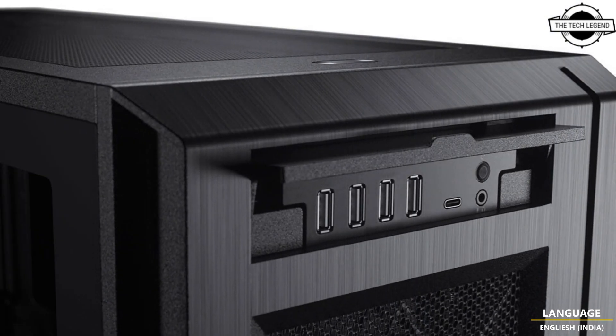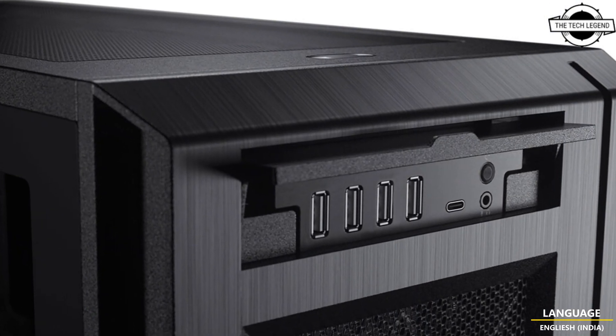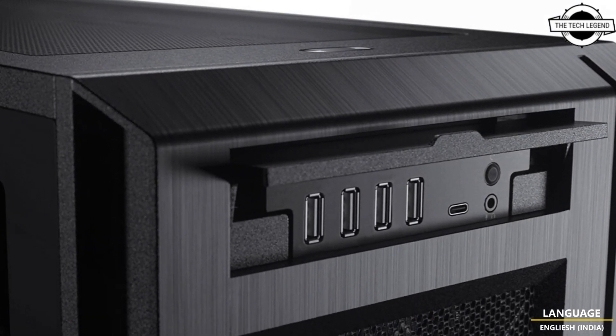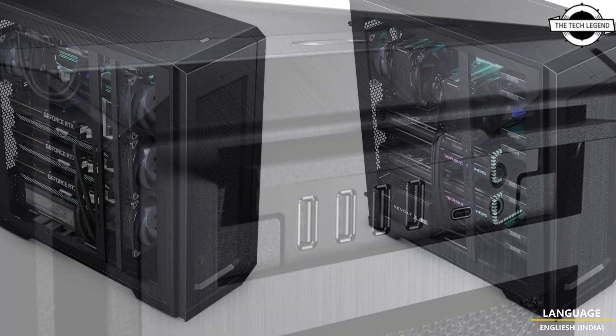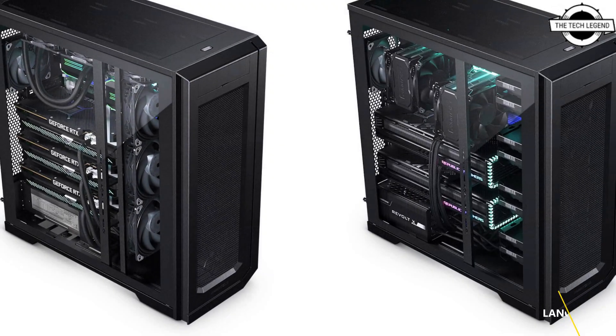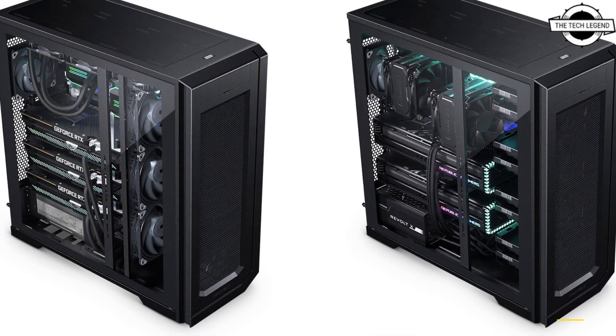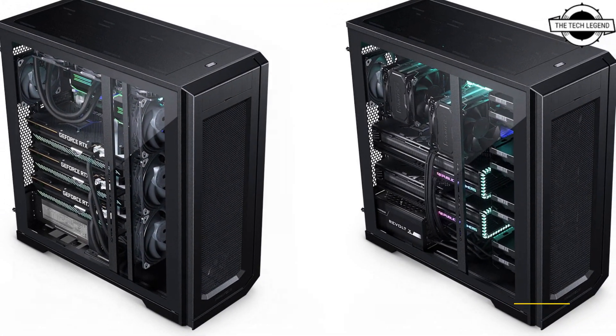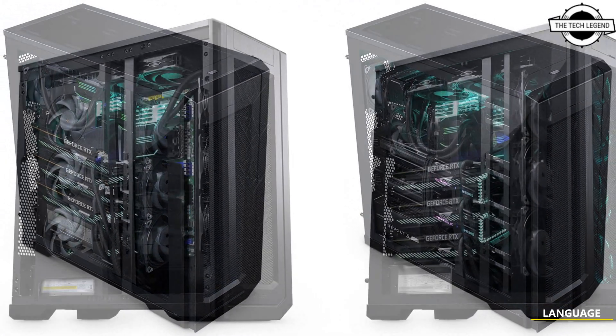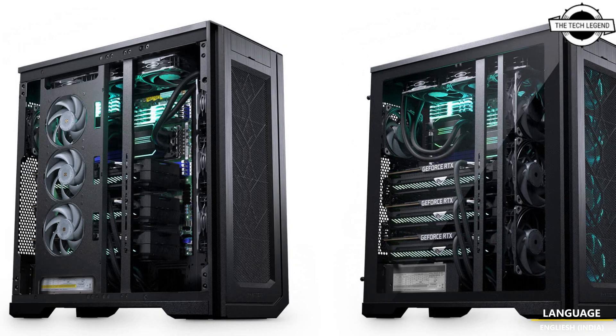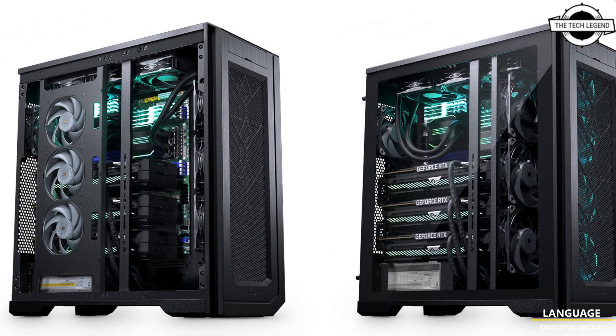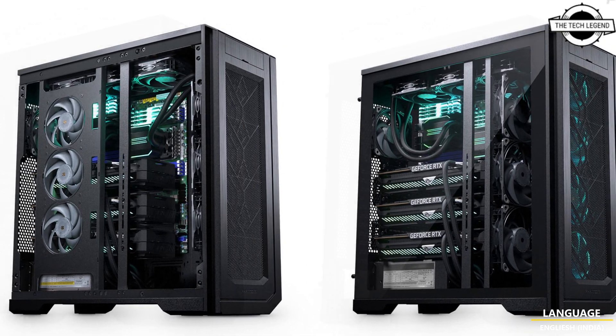Phanteks launched the Enthoo Pro 2 Server Edition, designed to deliver unparalleled performance and versatility. Features include Phanteks high-performance fabric and a spacious interior.